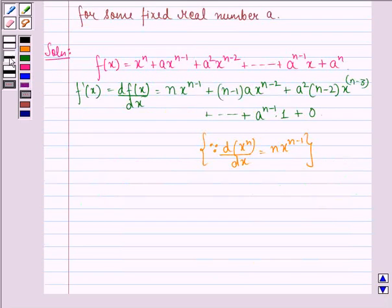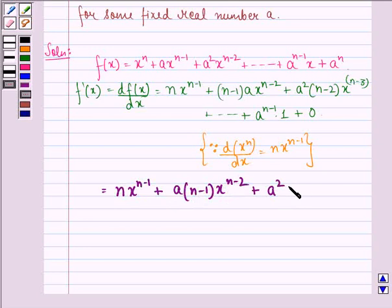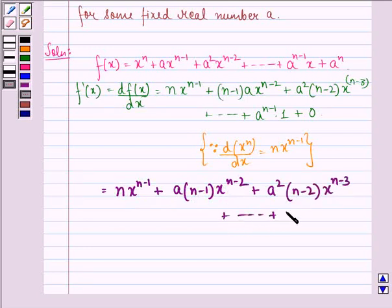So our answer to the question is: n into x raised to power n minus 1 plus a into n minus 1 into x raised to power n minus 2 plus a square into n minus 2 into x raised to power n minus 3 and so on till a raised to power n minus 1.